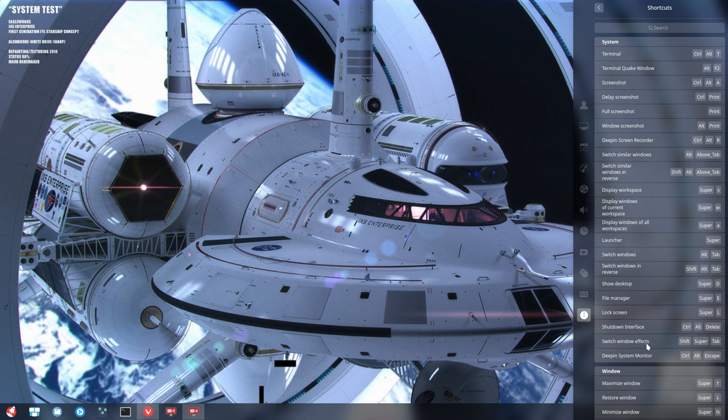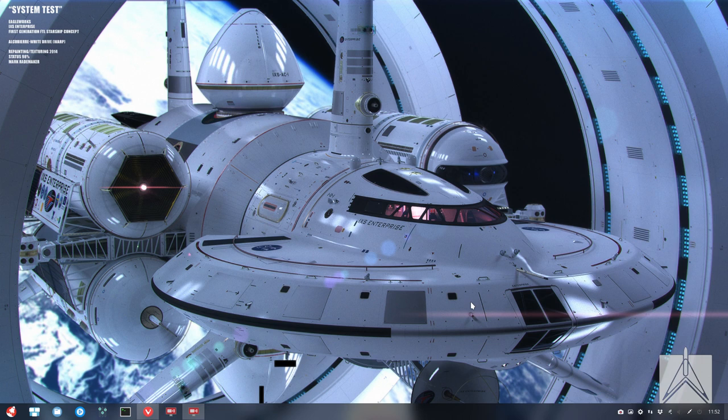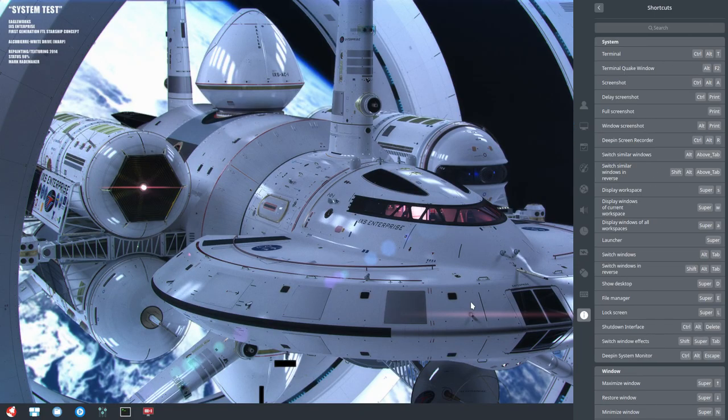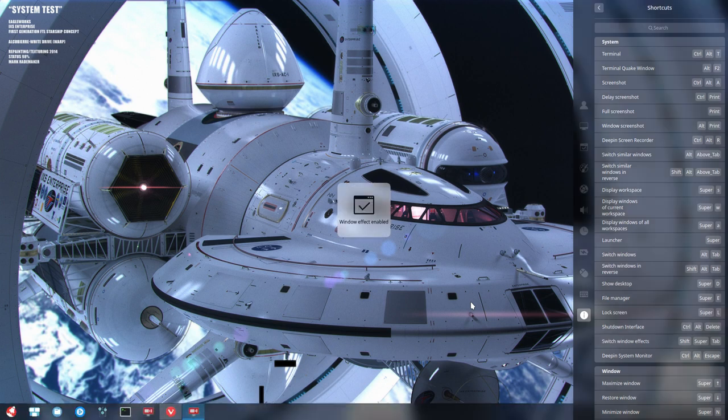And switch shift, the switch window effects, shift super tab. So shift super tab, this one, okay correct and back on and it's back transparent.